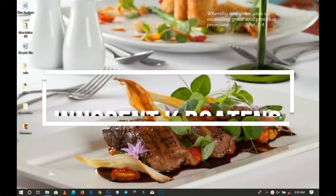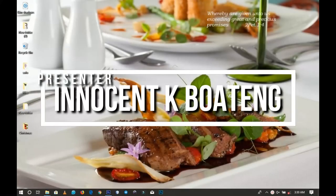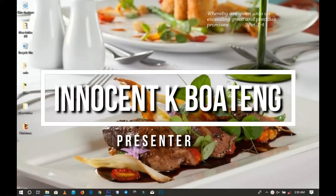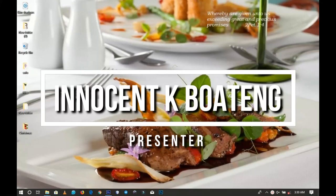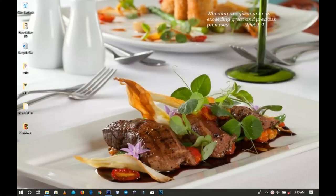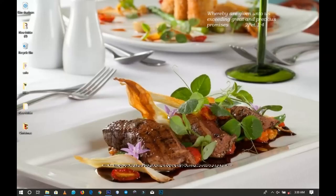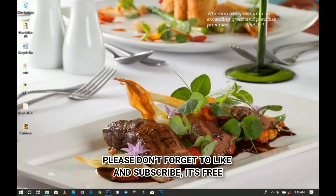Today we're going to look at how to design something cool for your Christmas dinner tickets or invitations. Hello everybody and welcome to this channel once again. Thanks so much for clicking on this video. If you're new here, please hit the subscribe button. If you're returning, thanks so much for coming back again.